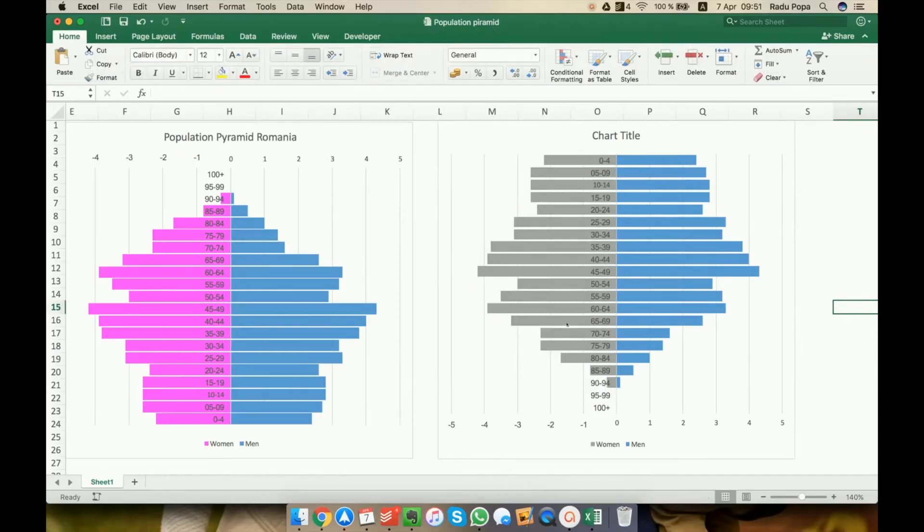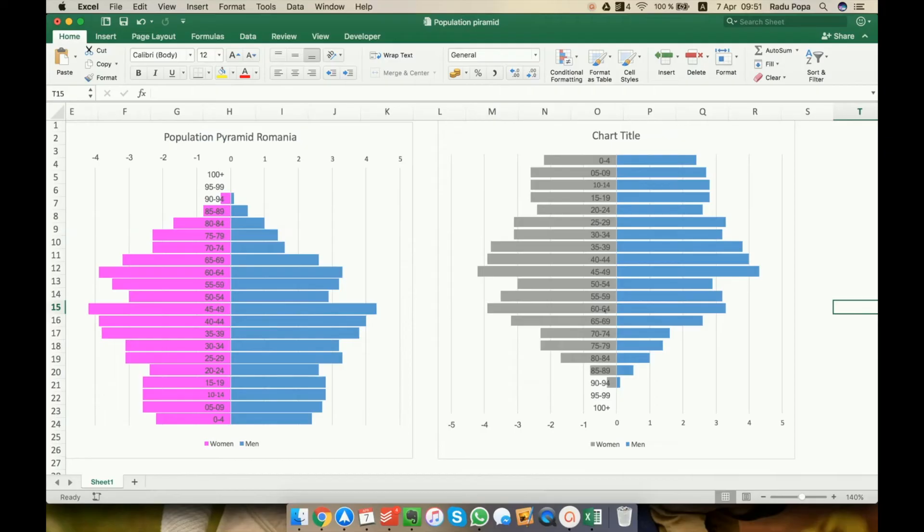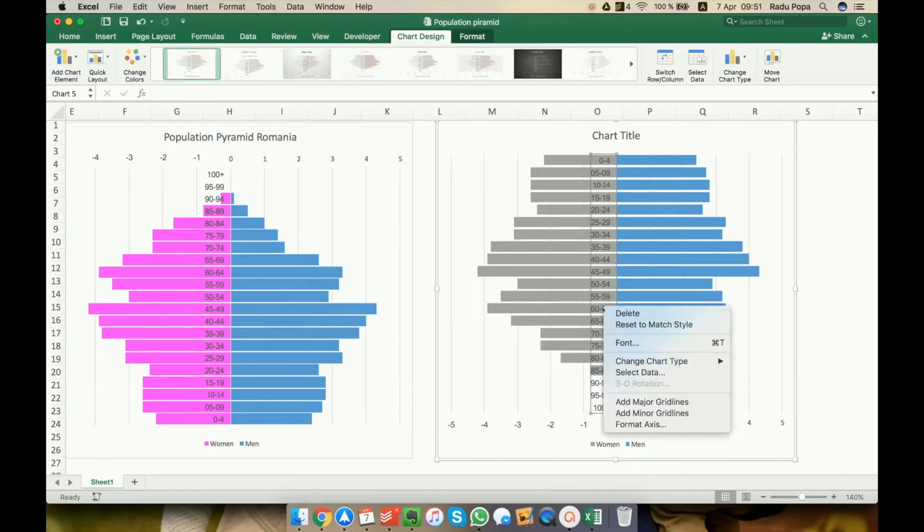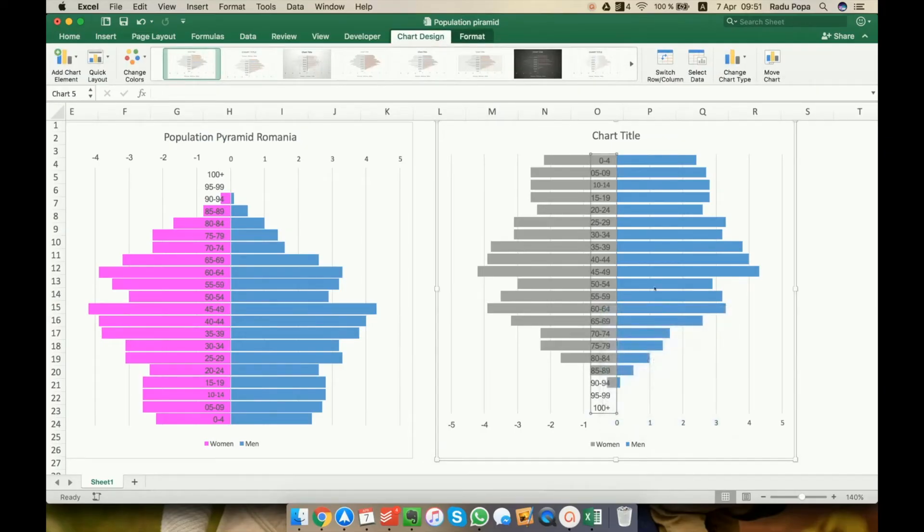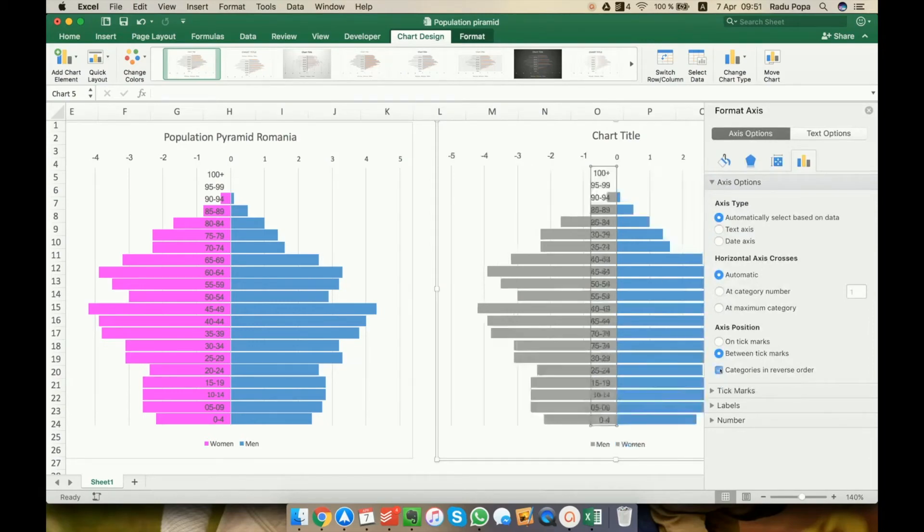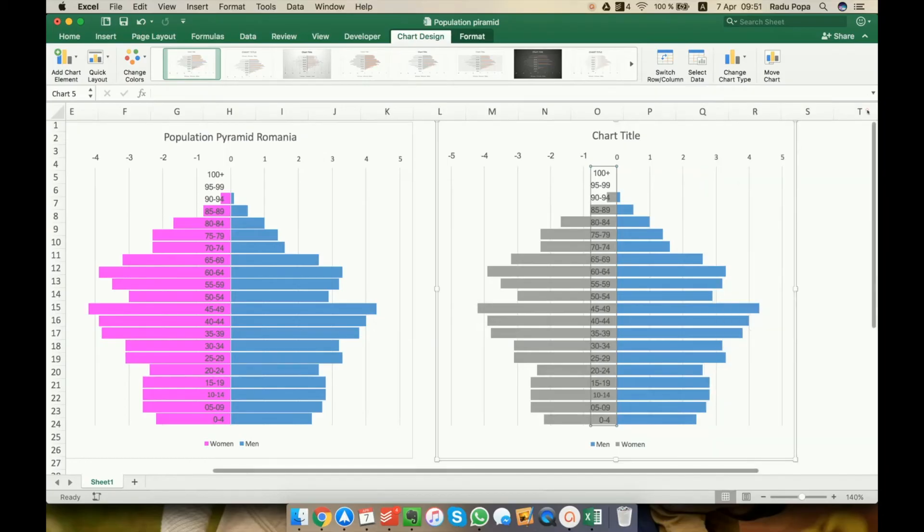What we want to do next is to change the order. I mean, I want to have it from zero here on the bottom and 100 here at the top. To do this, we can edit this axis. Right-click on it, format axis, and we'll look for the toggle that says categories in reverse order.